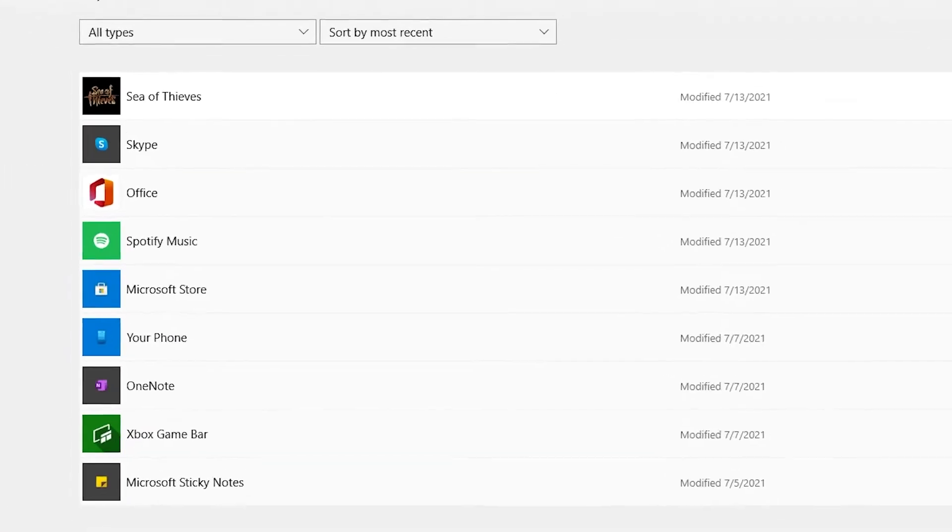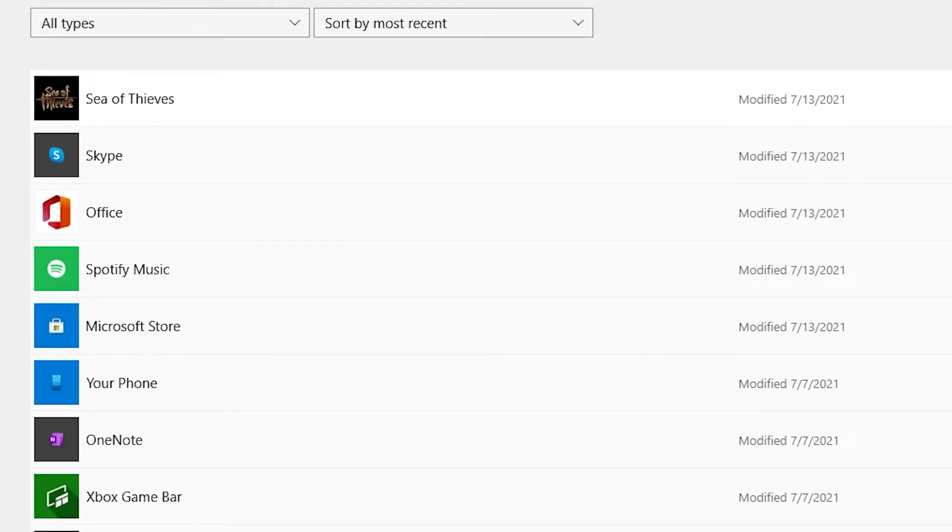Now, if your Sea of Thieves does have an update, after clicking the Get Updates, you will see that the Sea of Thieves will start downloading its update that it needs and you'll just have to wait for it to finish.